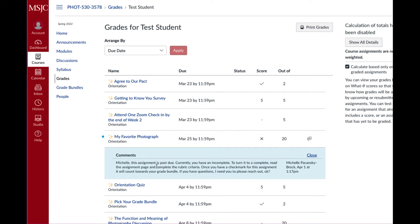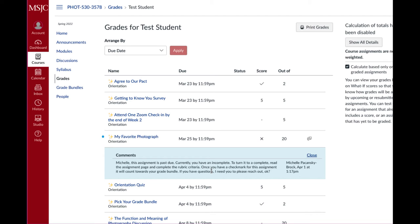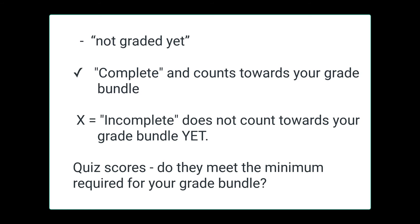Here, it tells me what I need to do. It says, this assignment is past due. Currently, you have an incomplete. To turn it to a complete, read the assignment page and complete the rubric criteria. Once you have a checkmark for this assignment, it will count toward your grade bundle. If you have questions, I need you to reach out.